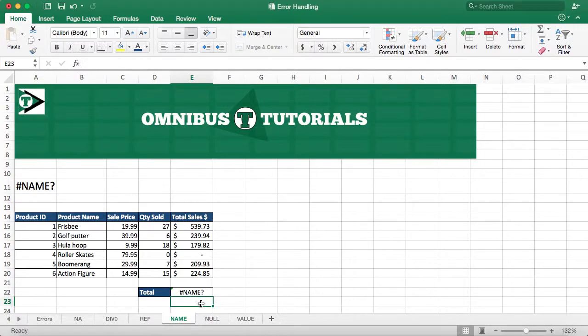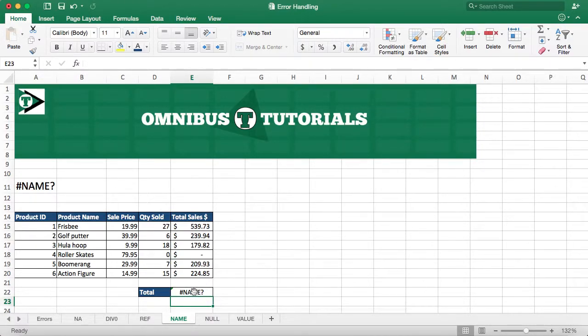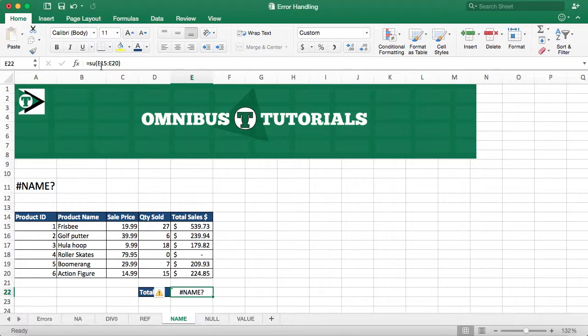And it's going to give me a name error. It's going to give me a name error because SU isn't a function. It doesn't know what it is.